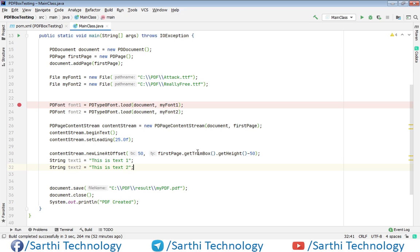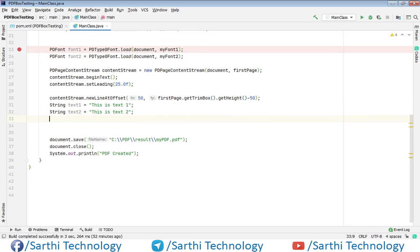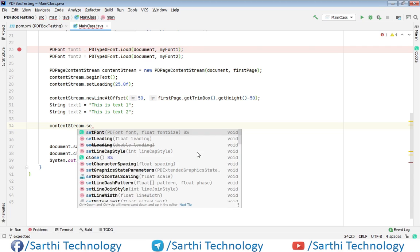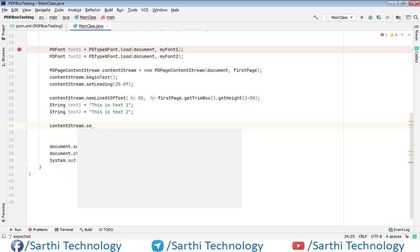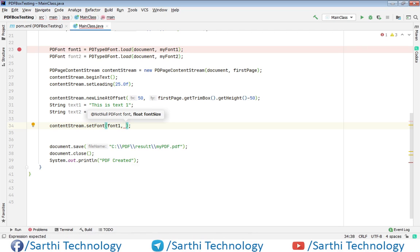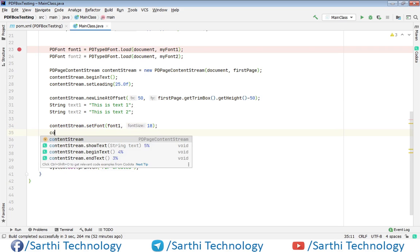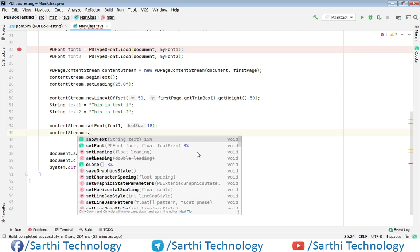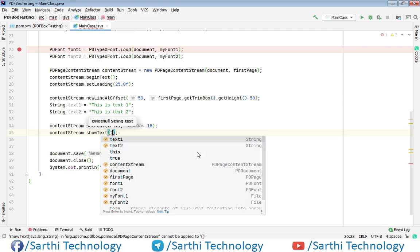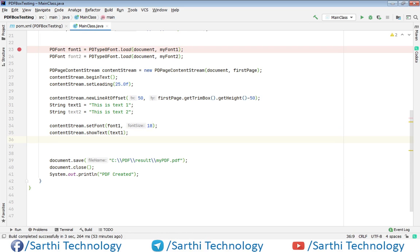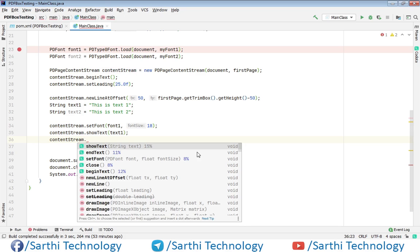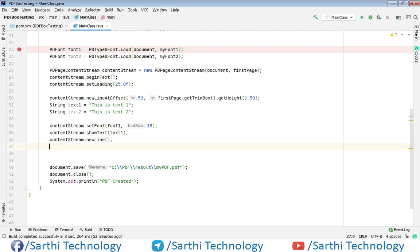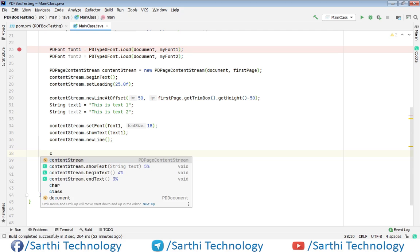Now let's start adding text in the PDF. So first we will set the font. ContentStream.setFont and here font1, comma, font size is 18. Now contentStream.showText and text is text1. Now create new line, contentStream.newLine.